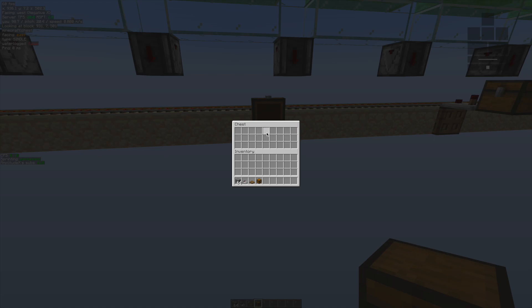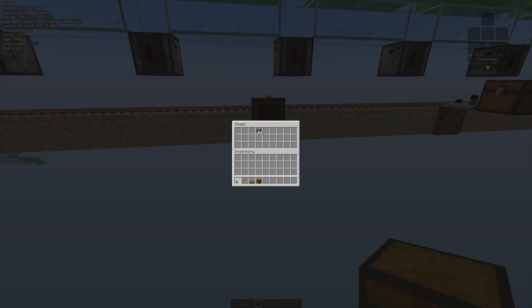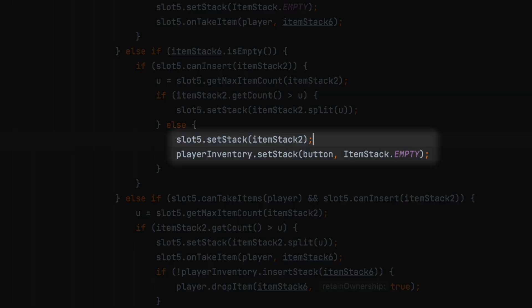Obviously we're moving a stack from here to here, but there's two things that need to happen. Firstly, we need to put this stack where my mouse is hovered over, and then we also have to delete the stack from the player's inventory—set it to an empty stack. By doing that, we have successfully transferred a stack of stone from my player inventory to the chest inventory.